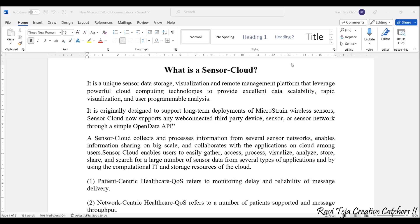The sensor cloud also collaborates with the applications connected to the cloud, where the users use them. This particular sensor cloud helps users to gather, access, process, visualize, analyze, store, as well as share the data for particular applications. A large number of sensor data of several types can be stored in this sensor cloud, through which IT and several application sources can use that data.